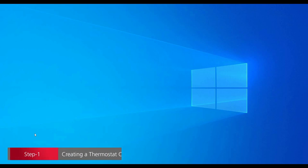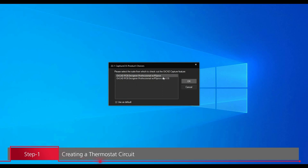In the first step, we are going to open ORCAD capture using Cadence program menu. Select the license file and click over OK button.